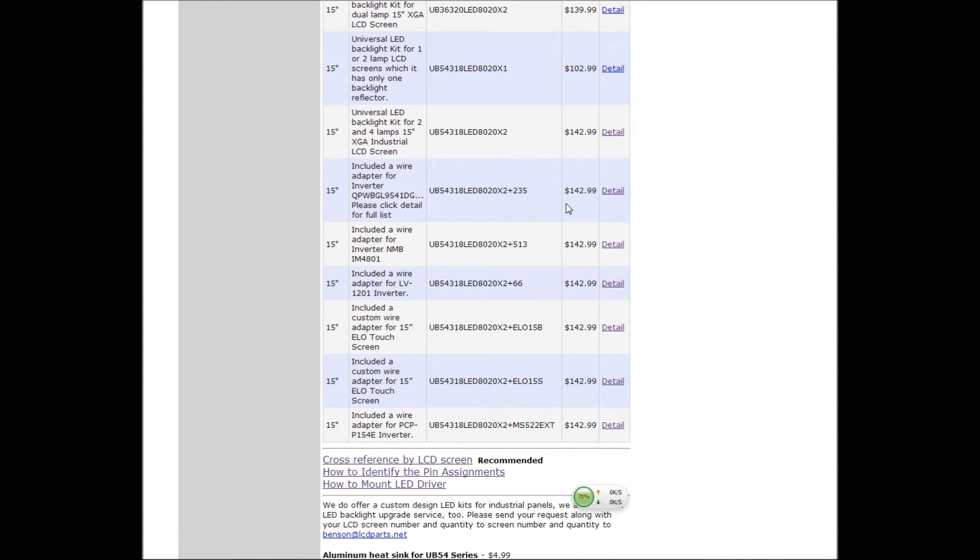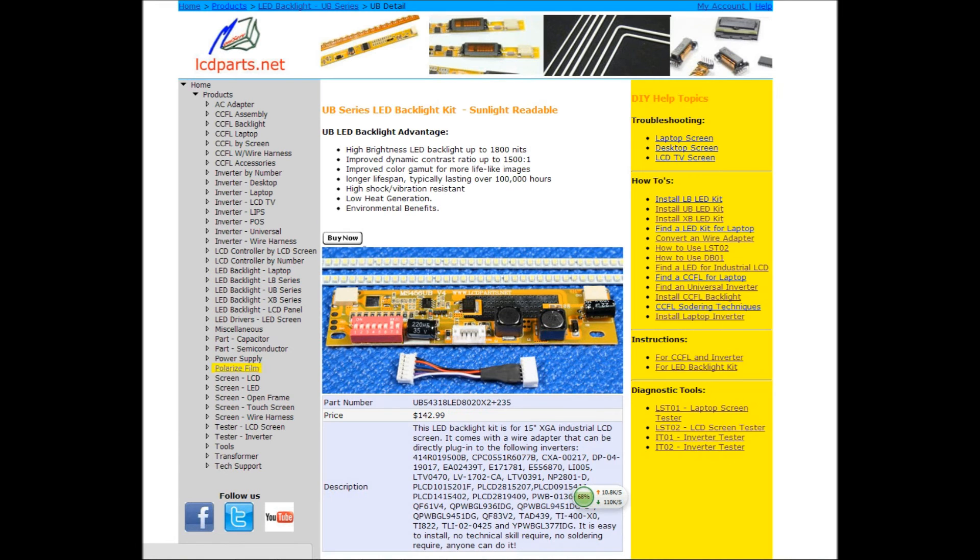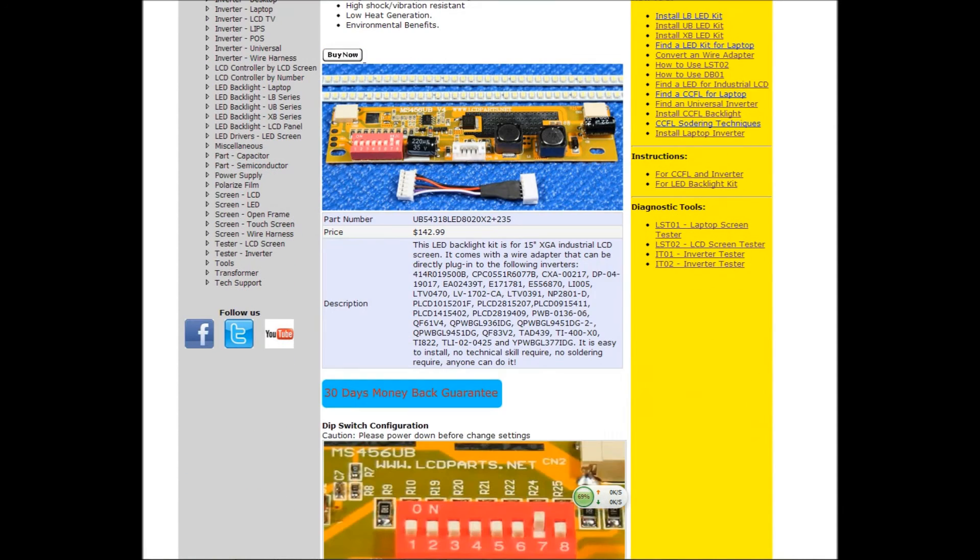If you click the details, there's a whole bunch of lists, the full lists. This is the kit. If you look at the description, there's a lot of inverters, part number was listed here.